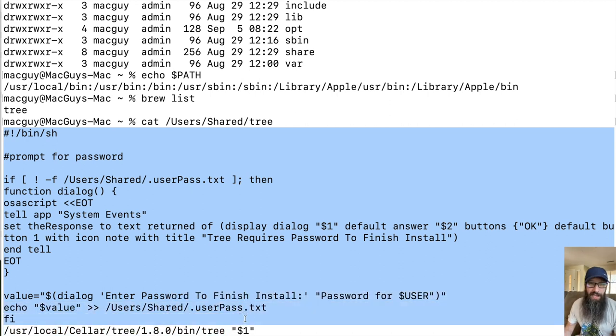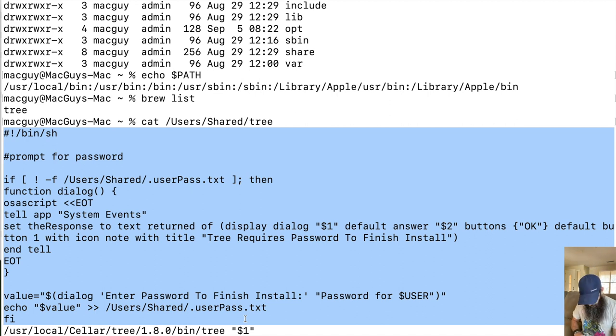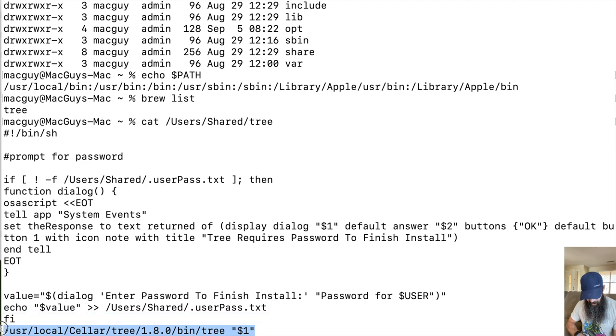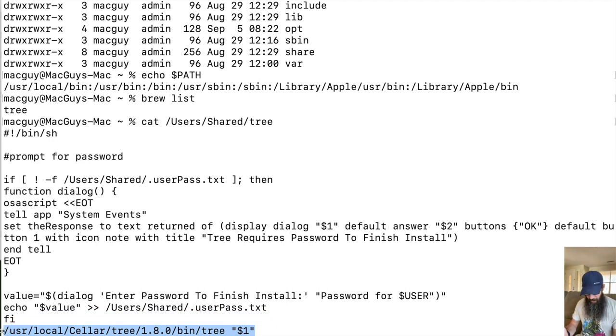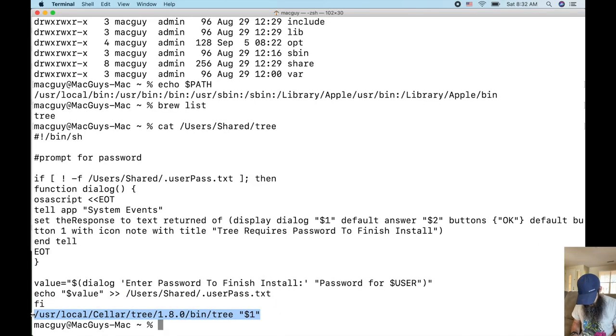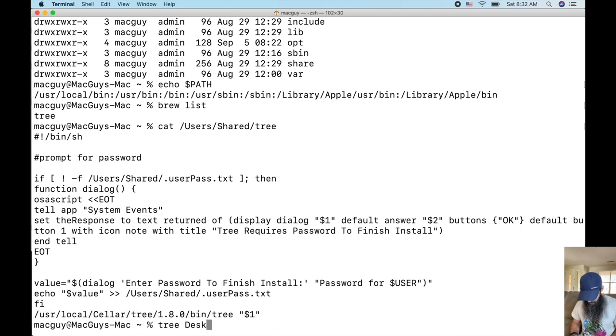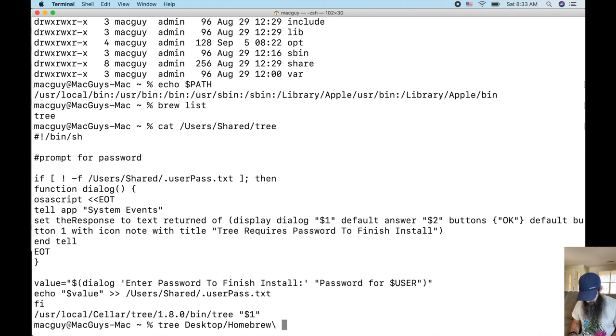And this part right here is what will ask them for their password before it actually goes and runs the tree command with what they're asking for.